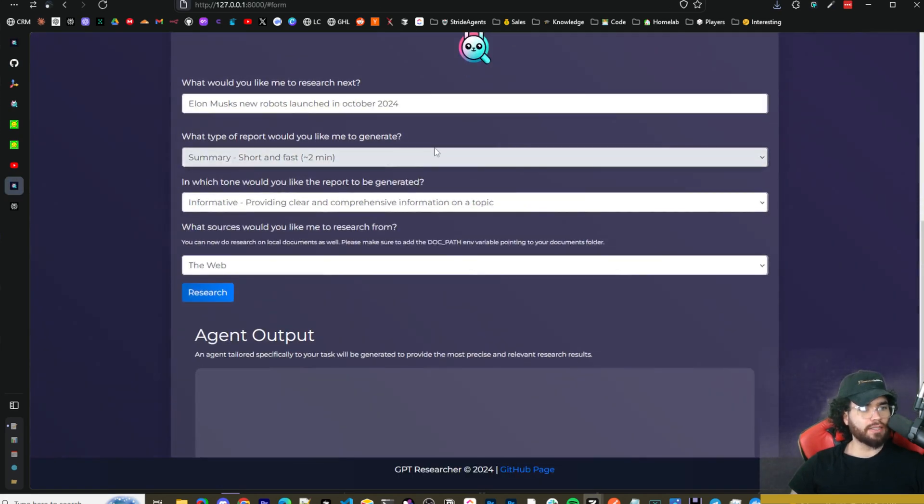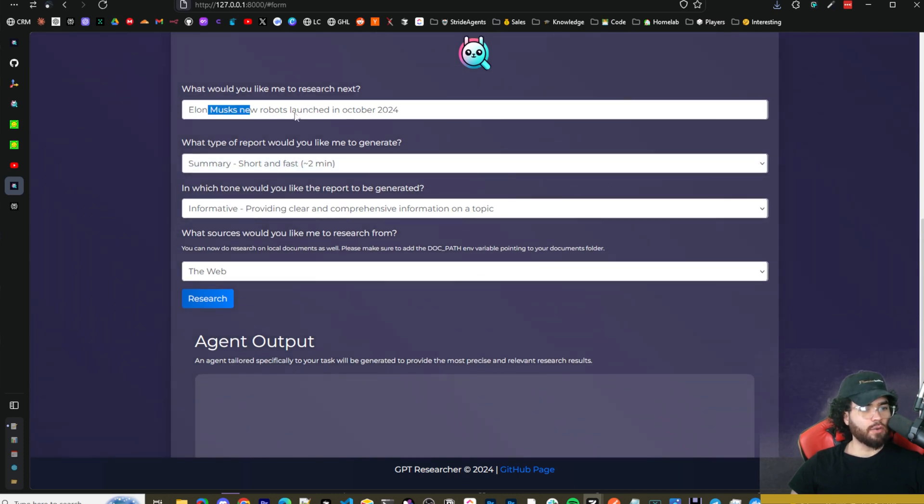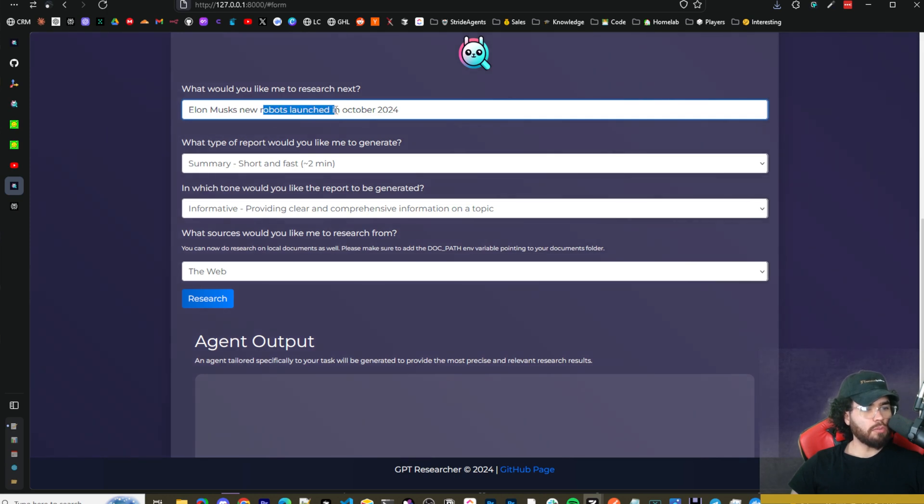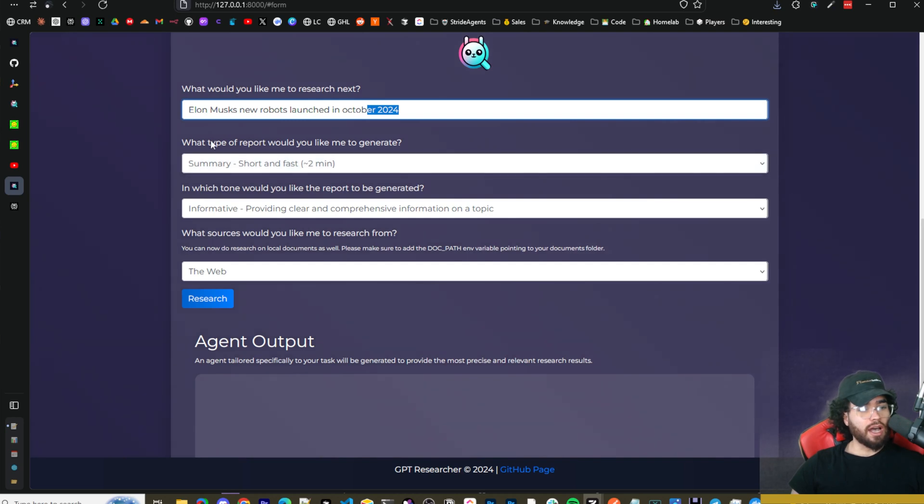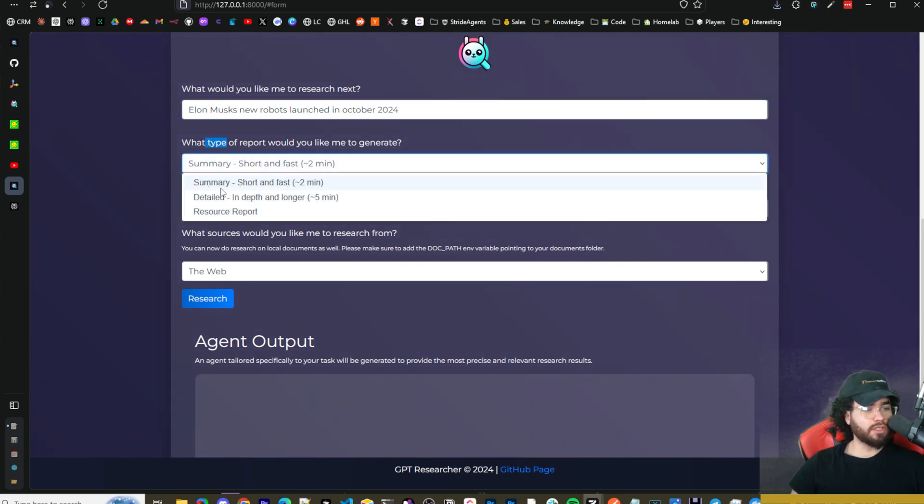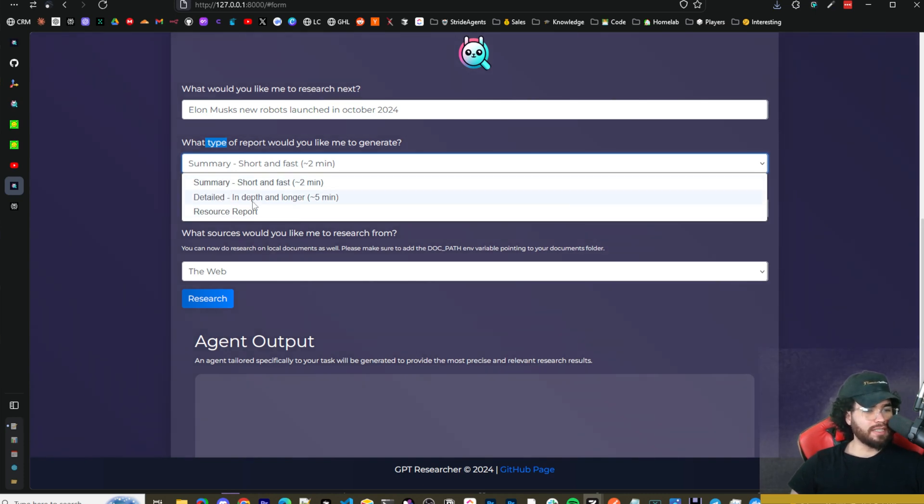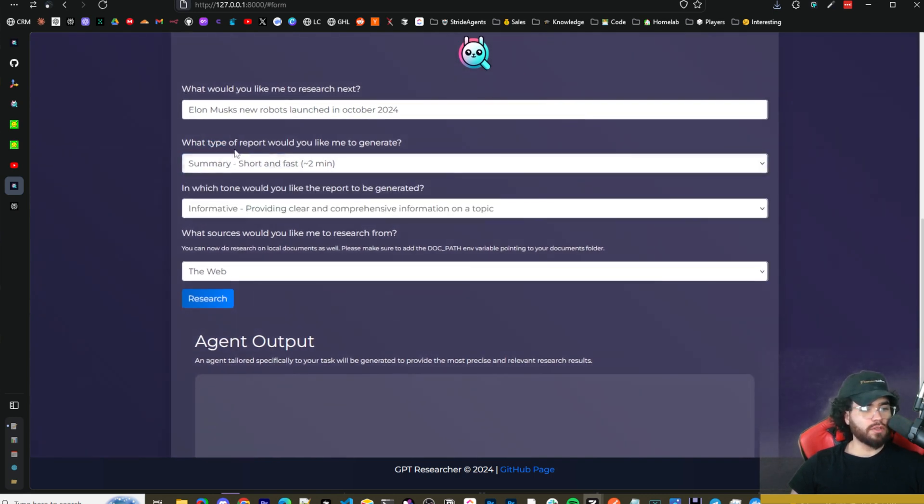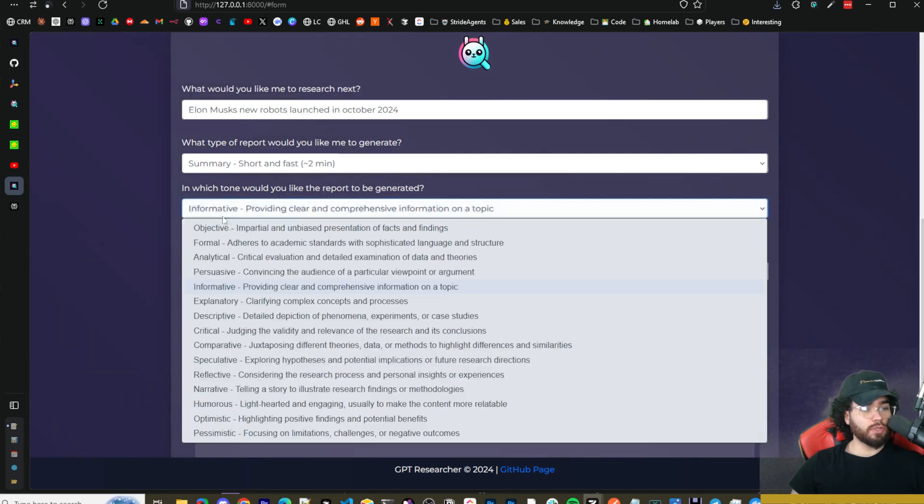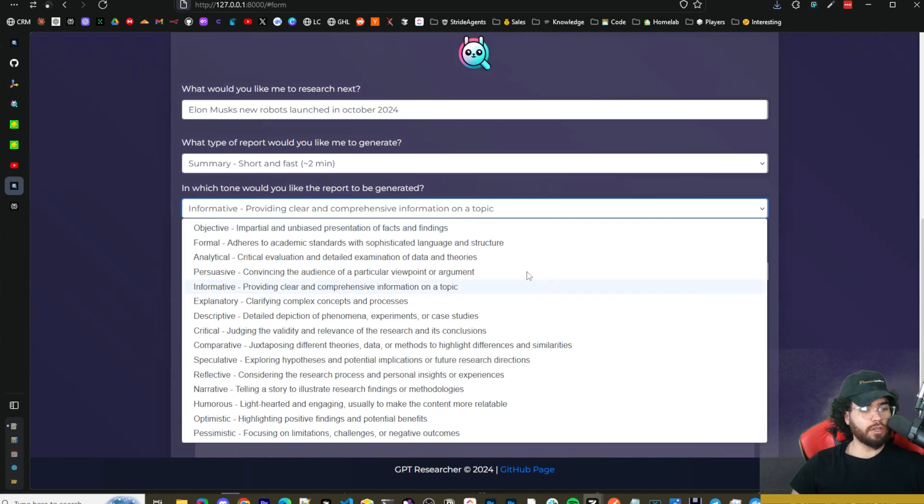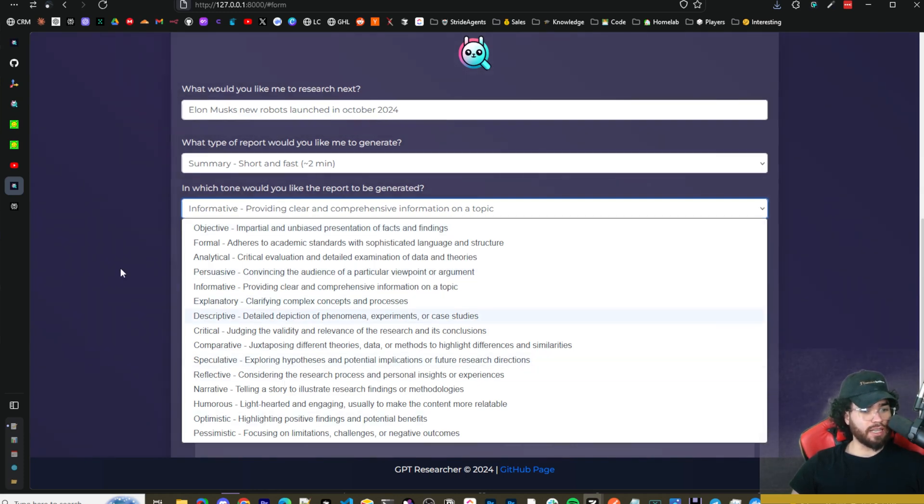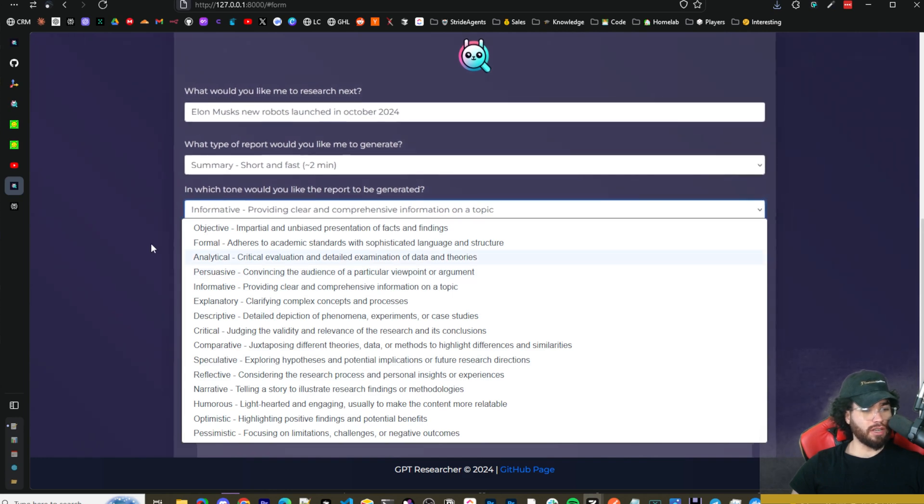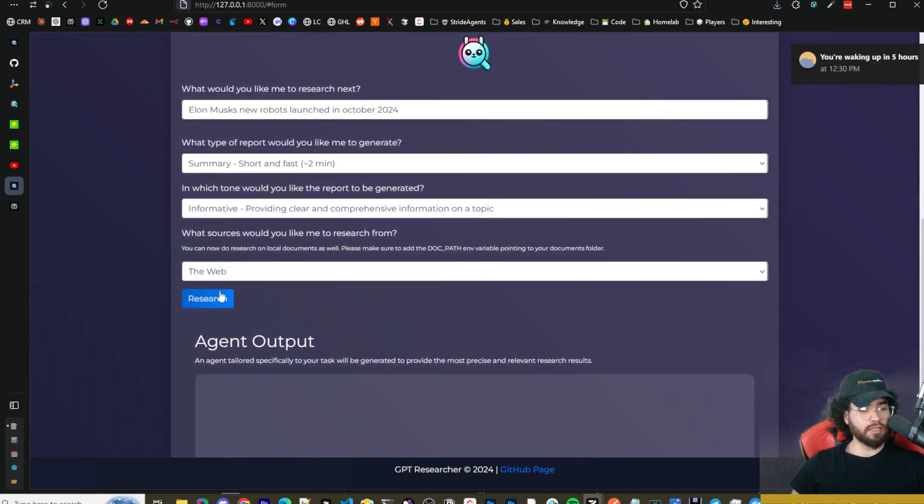I can go ahead and ask it a query. I'm going to ask it to research about Elon Musk's new robots launched in October 2024, which was launched yesterday. Then what type of report would you like me to generate? We have different options: summary which is short and fast at two minutes, and detailed which is in-depth and longer at five minutes. To test this out, we can do short and fast. Then we can change the tone—we could do informative providing clear and comprehensive information on the topic, persuasive. It gives you all these different options, which is pretty nice. A lot of the other open source Perplexity tools don't give you options like this, so this is pretty useful.